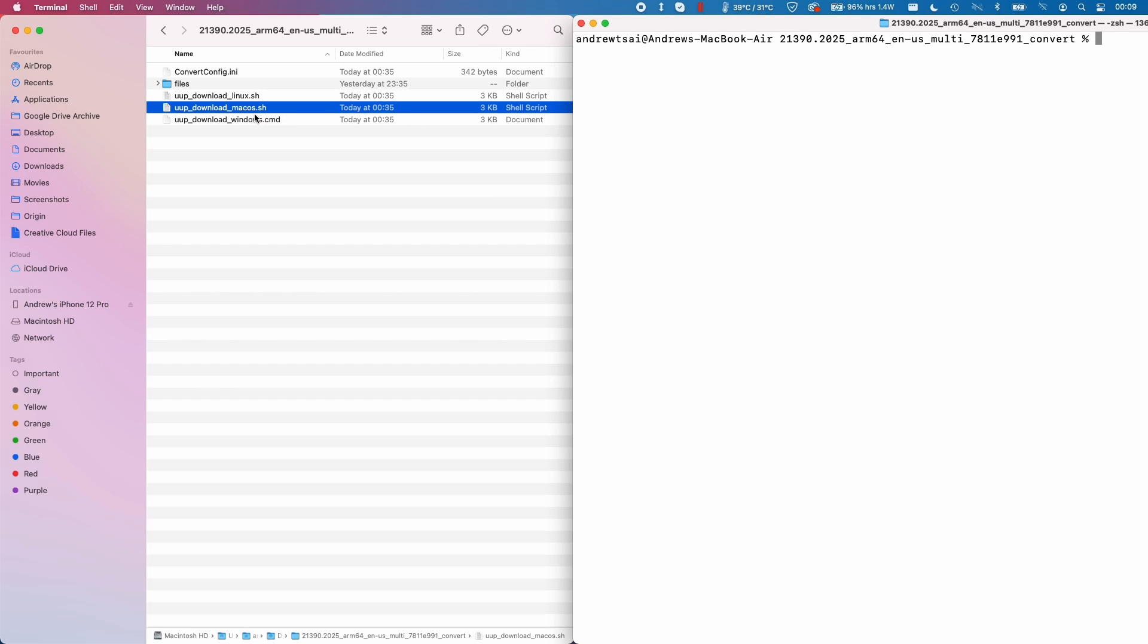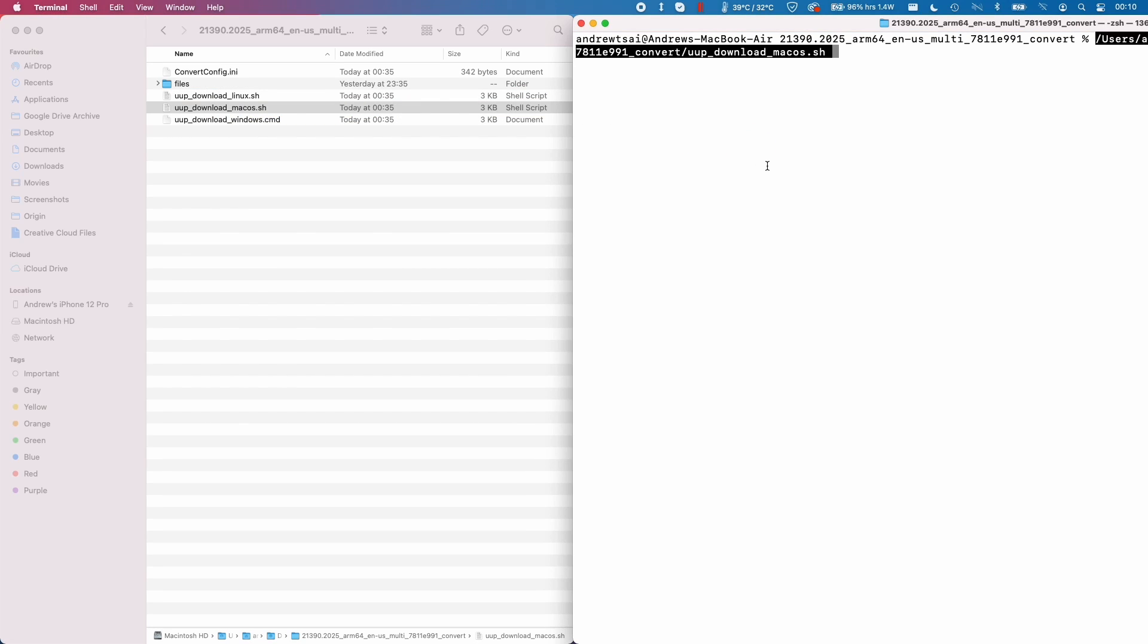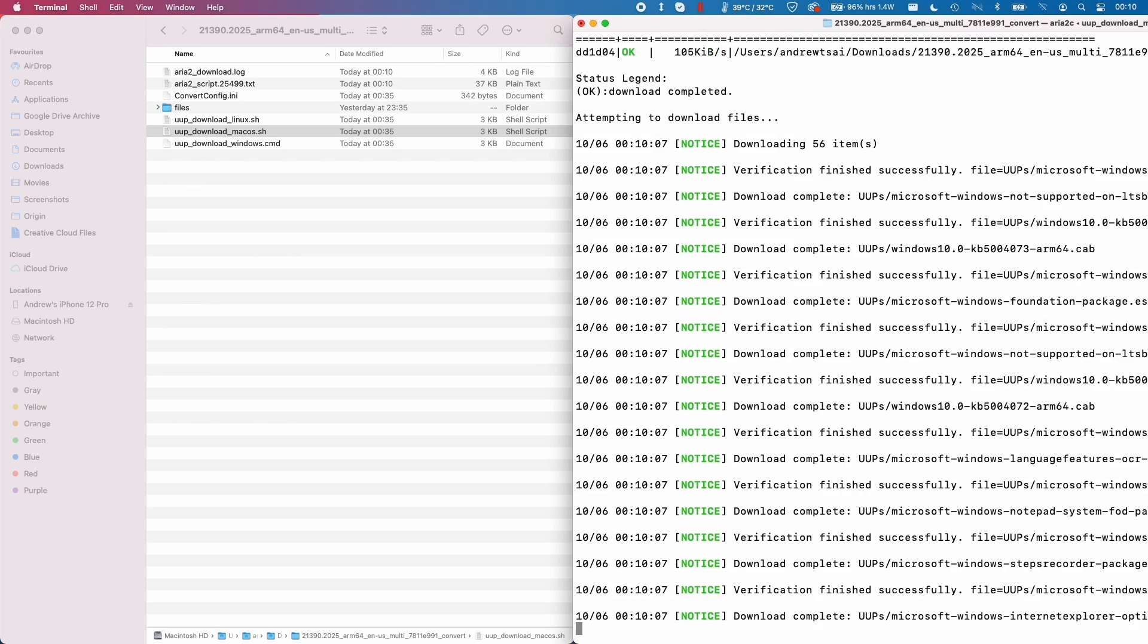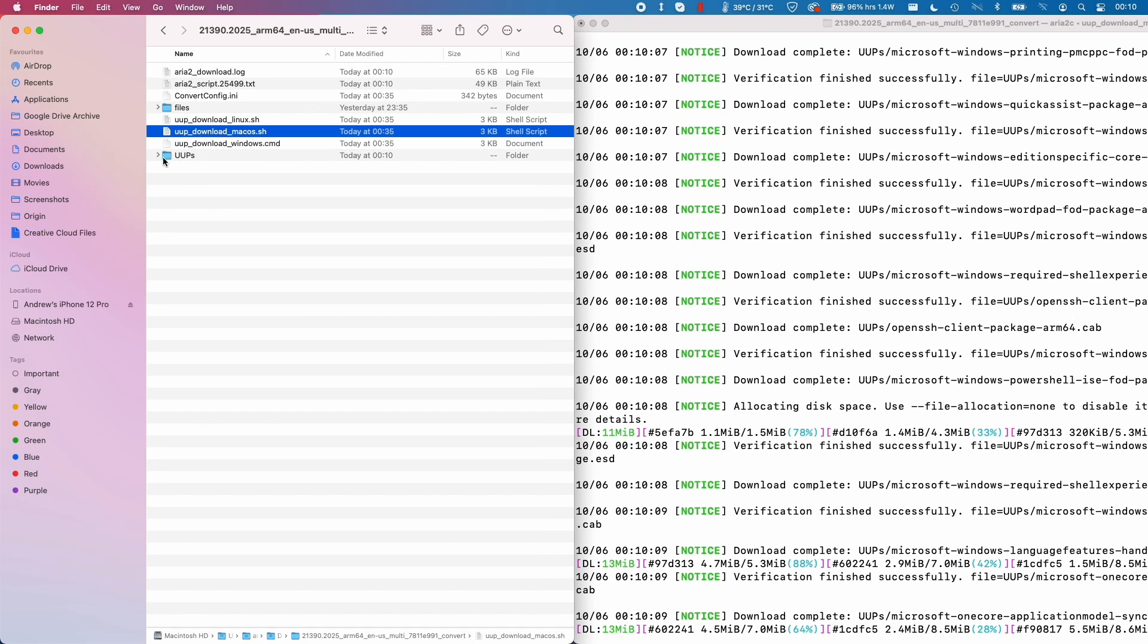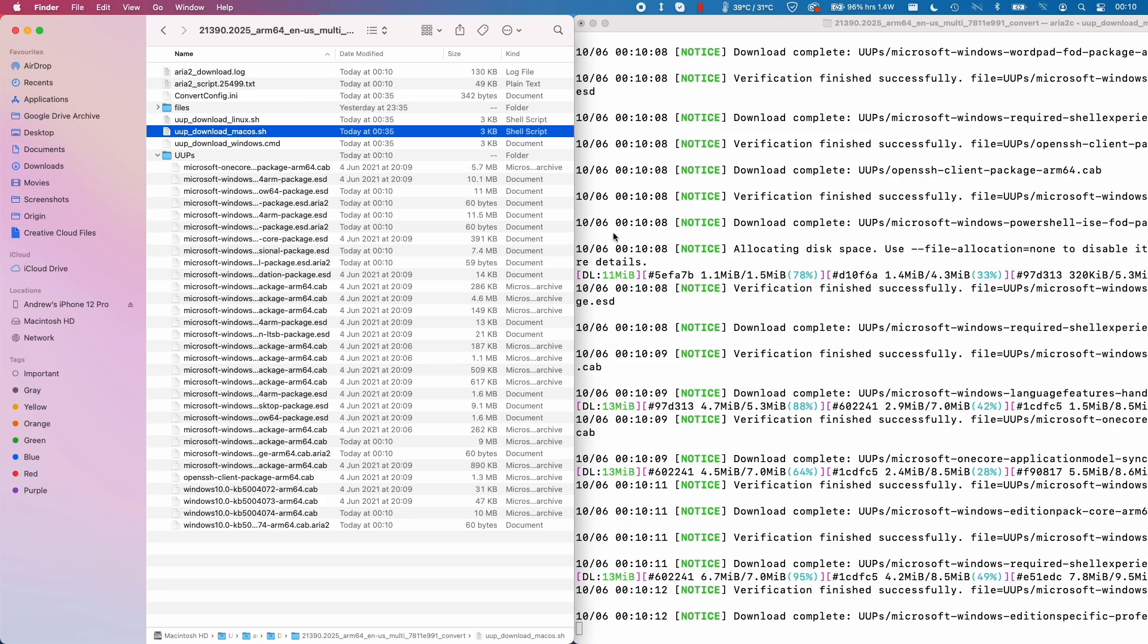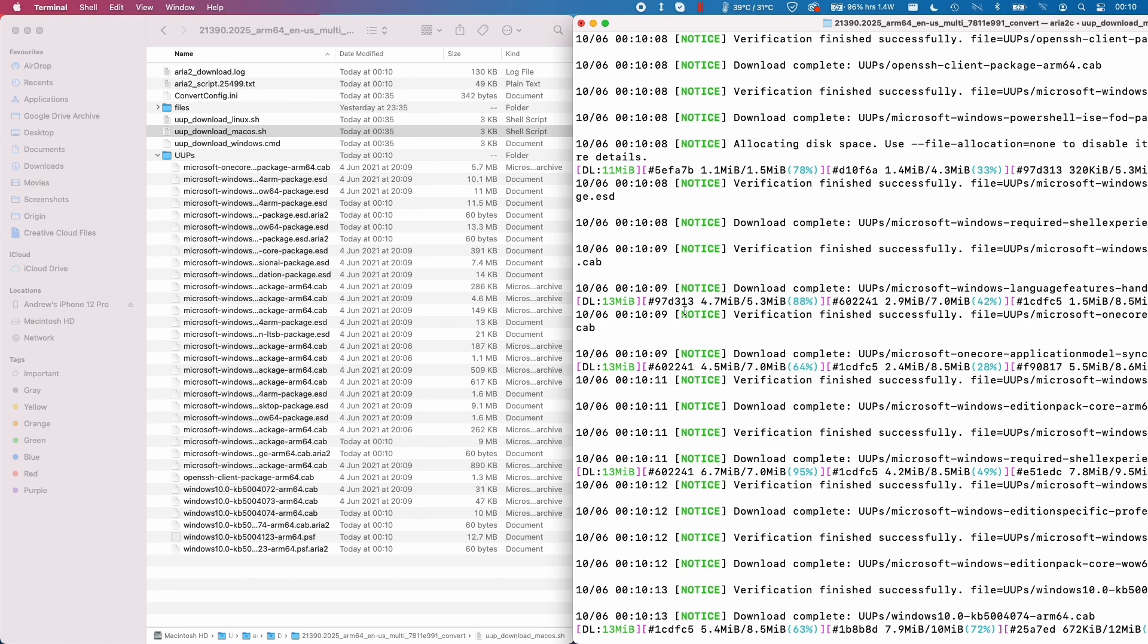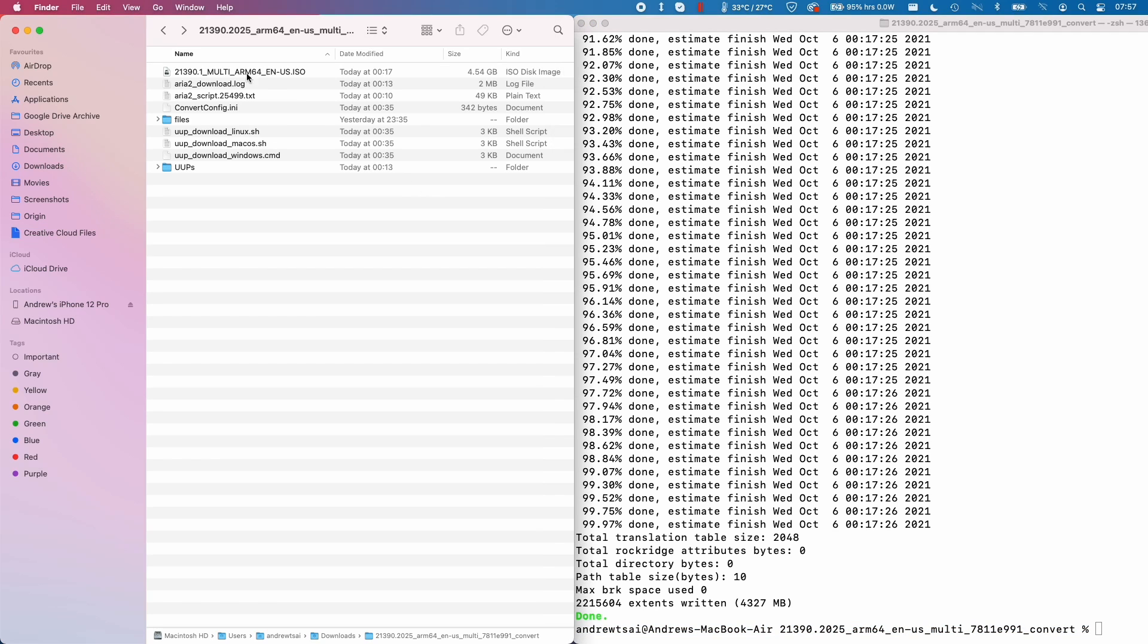What we're going to do next is to execute the file now that we've chmoded it and then drag the uup underscore download underscore macOS.sh and then press Enter. You can see here the UUPs will start downloading all of the files that we need here. Once the process is complete, then you'll find that the ISO file will be found in the folder that we run the script in.